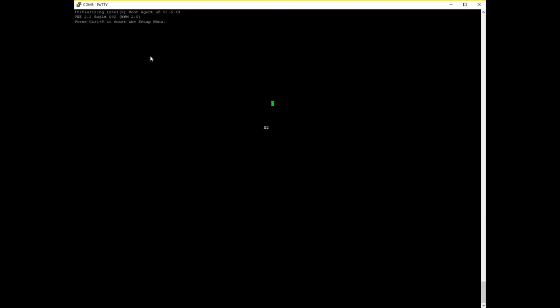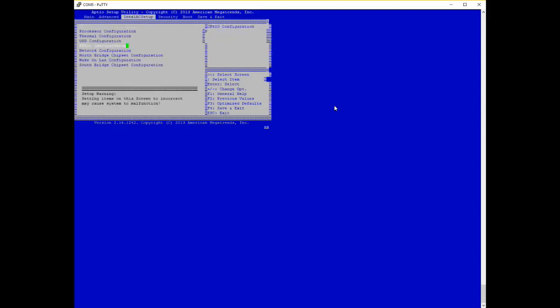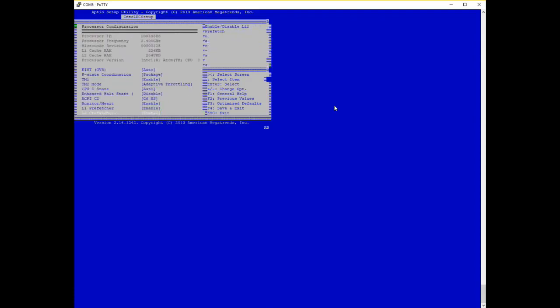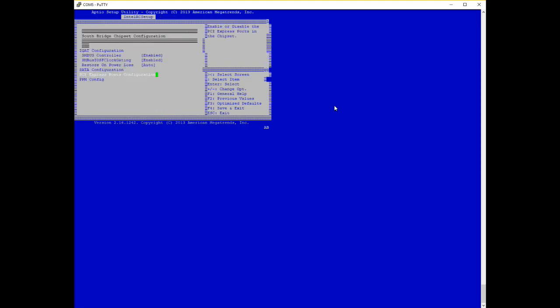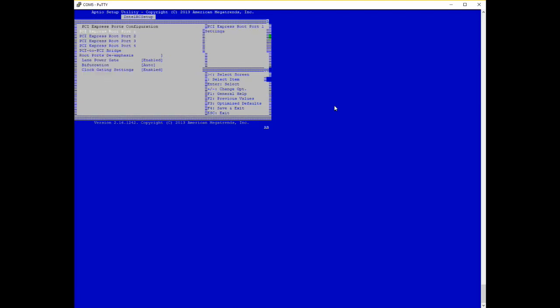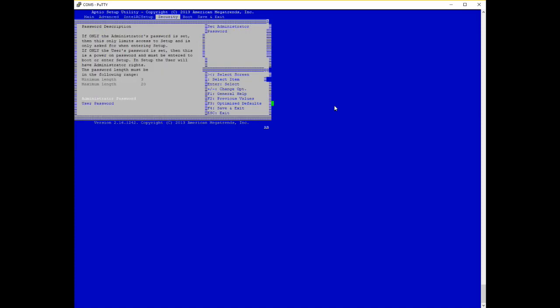The switch powers up and we get initialization along with an option to enter the BIOS. As I explained, it is exactly like an embedded x86 machine with a standard BIOS where you can do basic configuration. There are more options here because it's an embedded PC — you can configure the northbridge and southbridge chipsets. The southbridge has PCI Express ports connected to the switching ASIC on the other board. There's nothing we need to change here, so let's exit the BIOS and let the switch boot up.